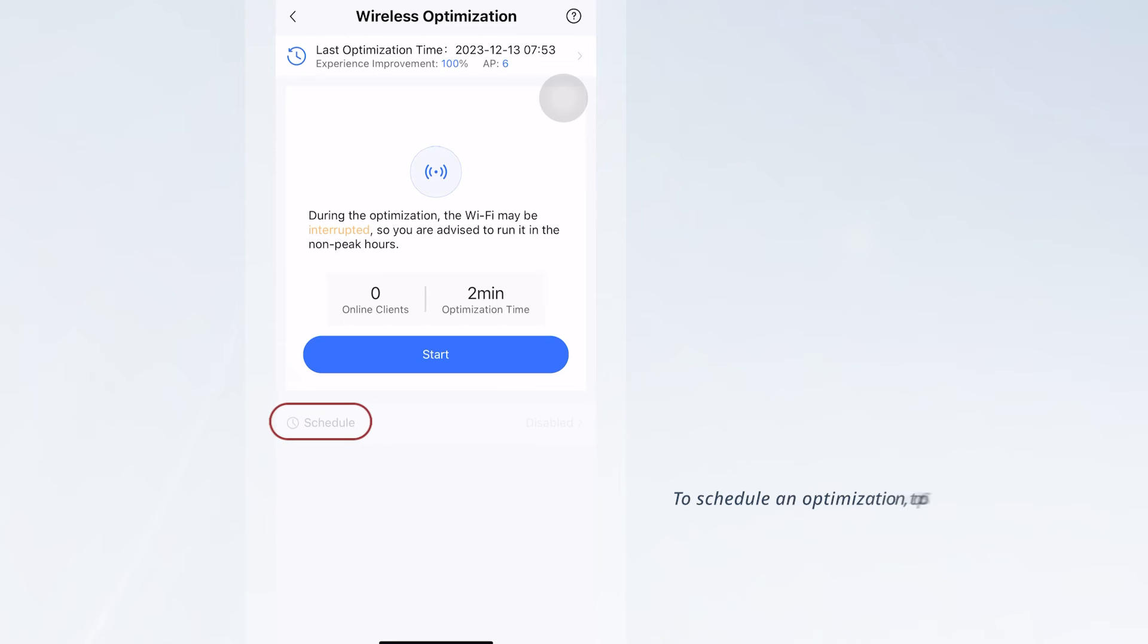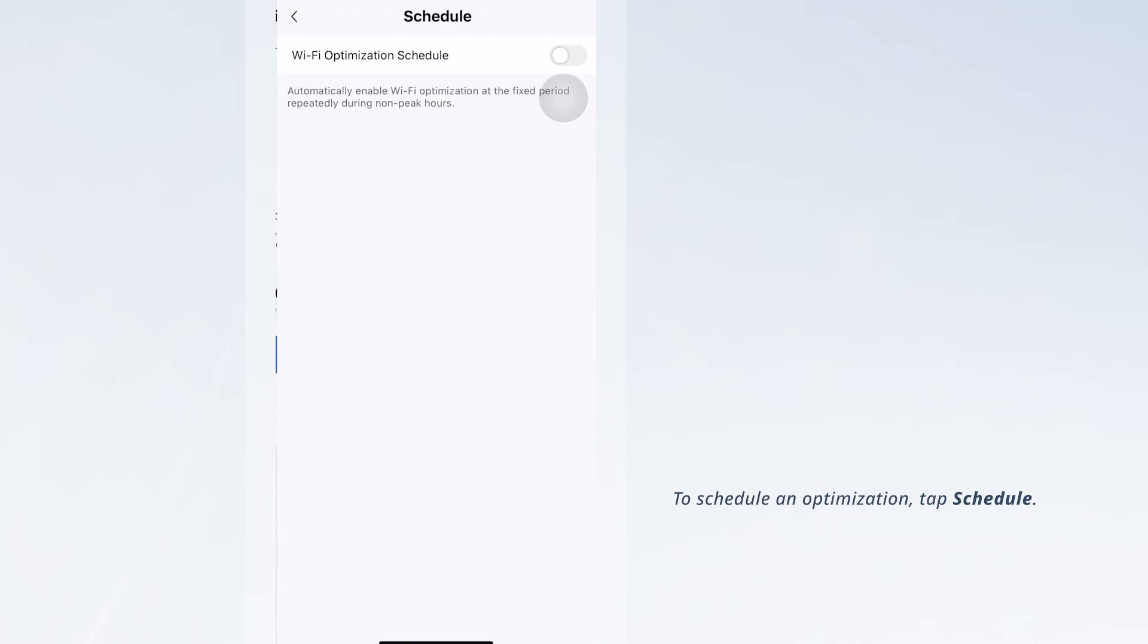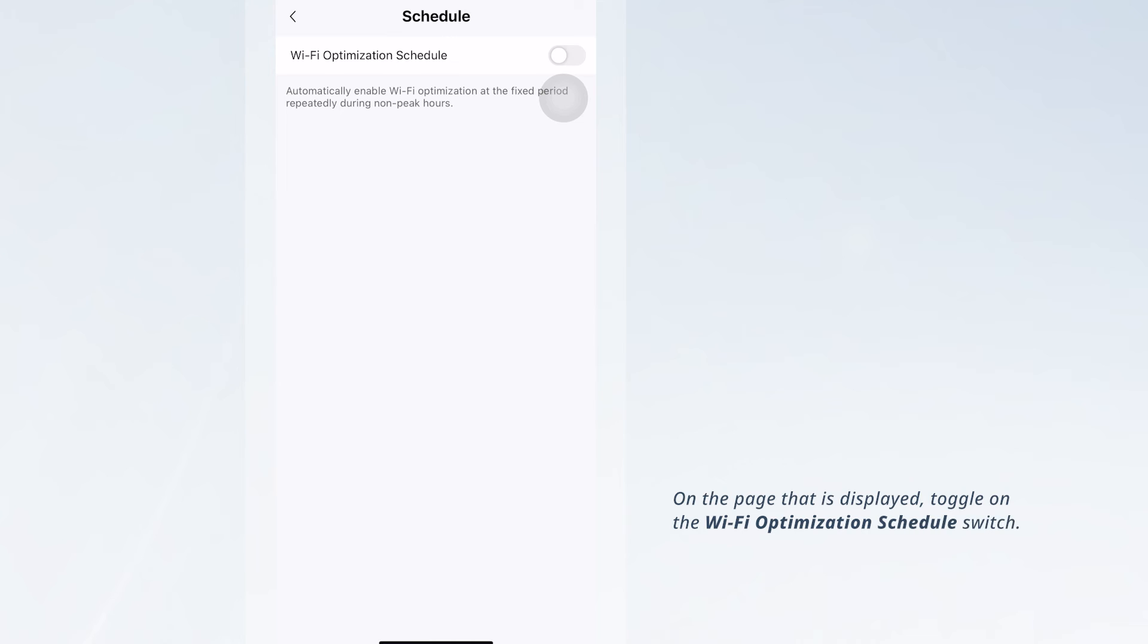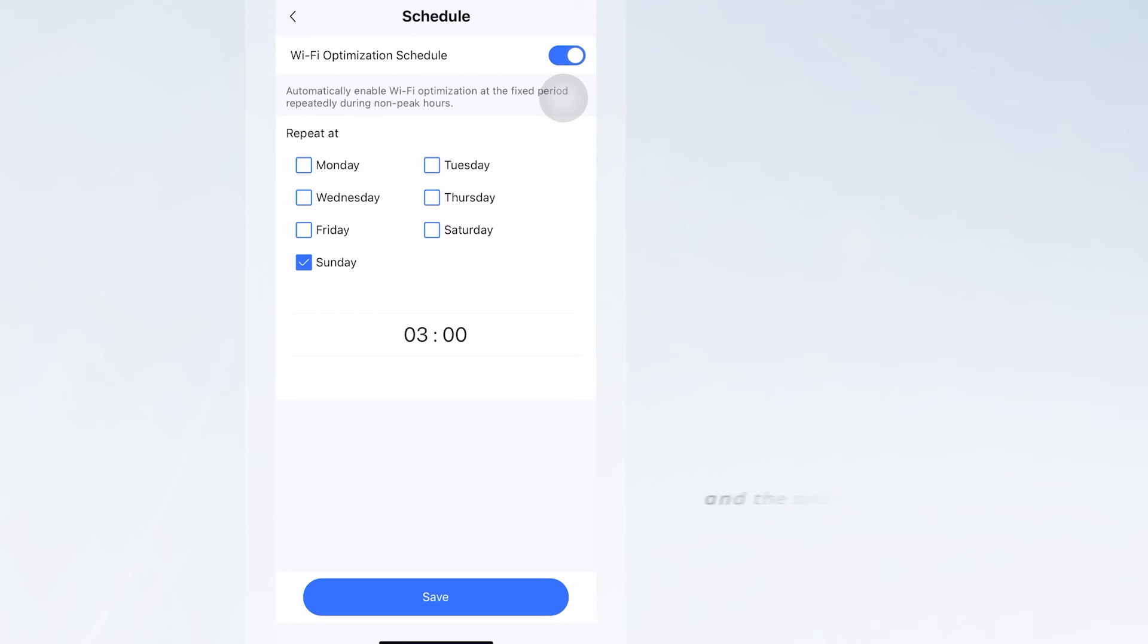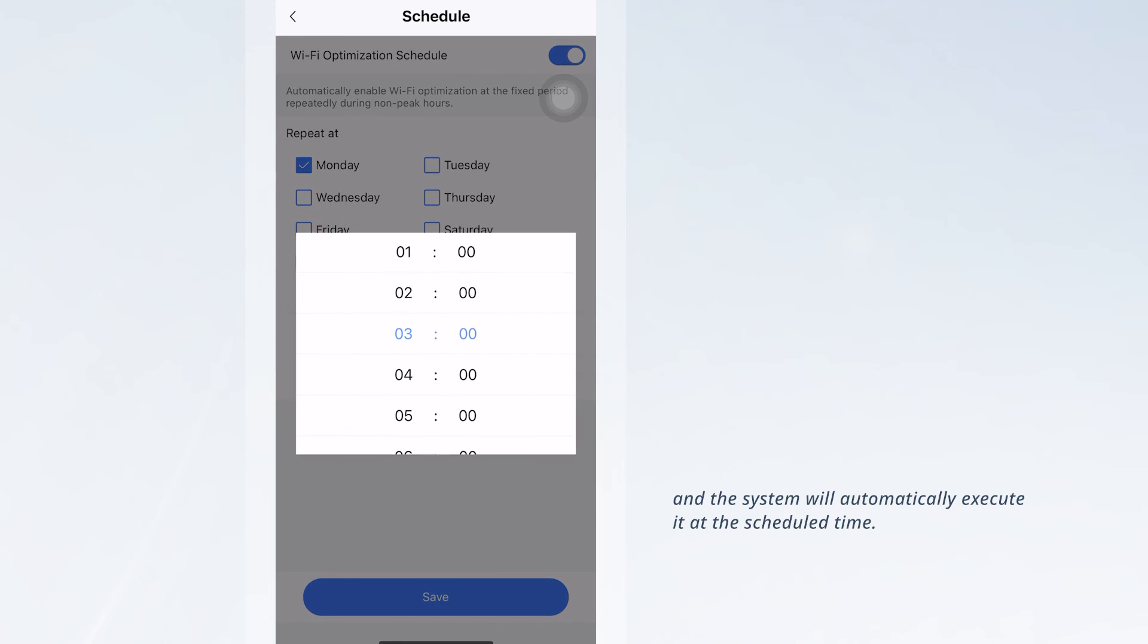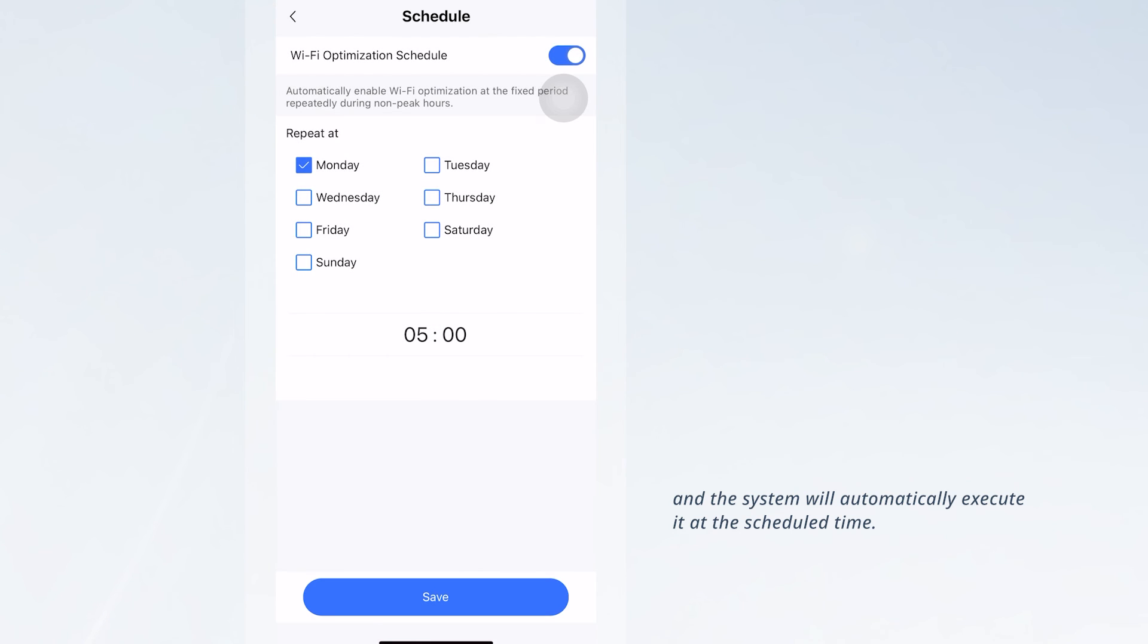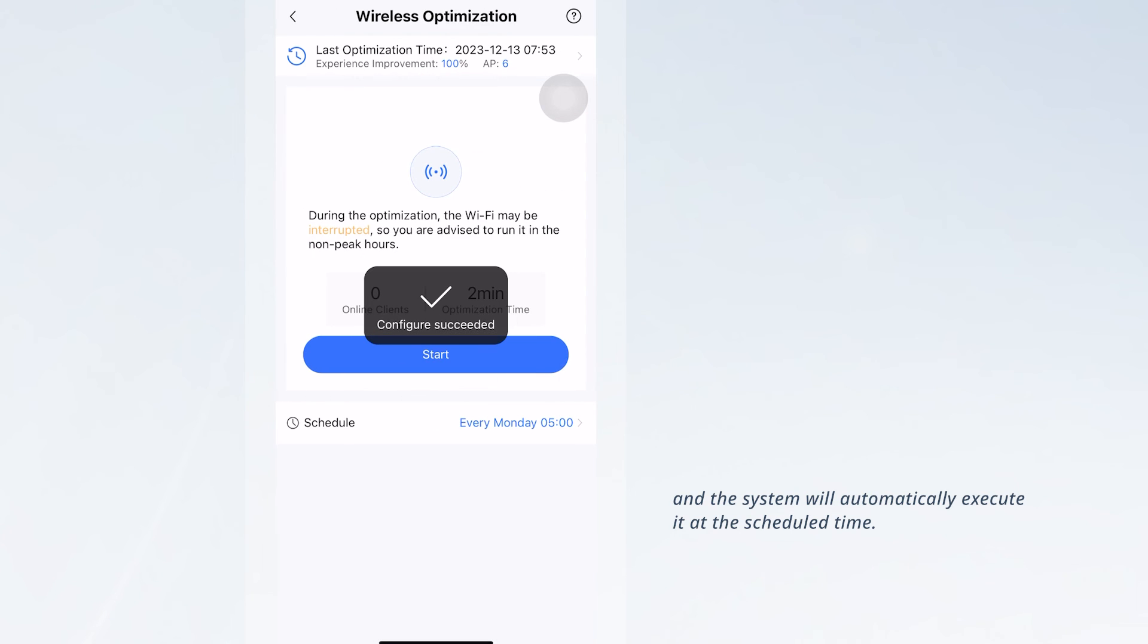To schedule an optimization, tap Schedule and toggle on the Wi-Fi Optimization Schedule switch. Simply set the desired date and time, and the system will automatically execute it at the scheduled time.